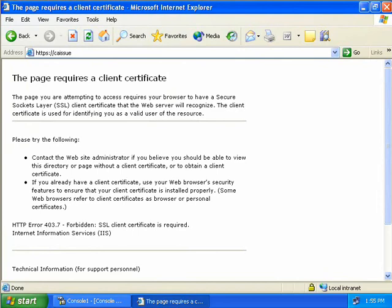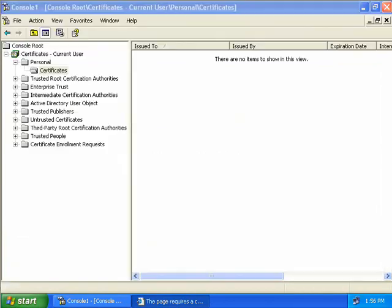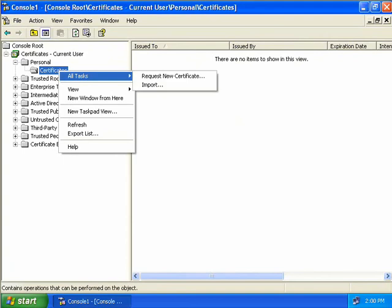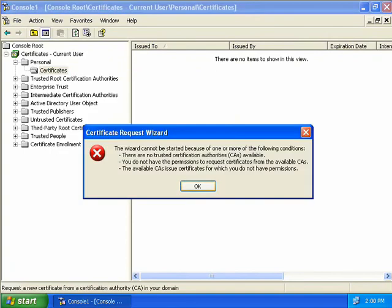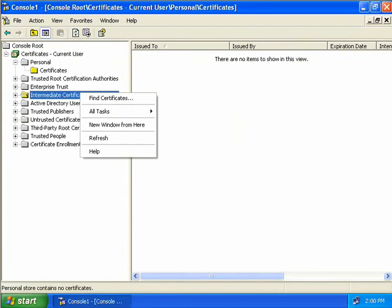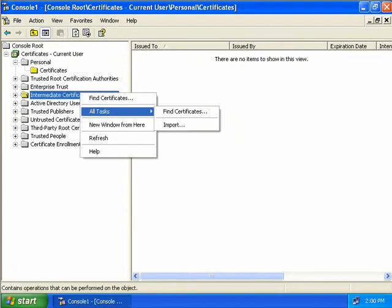Let's look at another method of getting a client certificate — using an MMC. We'll close this down and we can see we already have our Certificates MMC open. You'd expect to be able to jump into our Personal Certificates folder and add a new certificate — and you're partially correct. But if we right-click on Certificates, select All Tasks, and then Request a New Certificate, we just get a big error. The reason is we don't actually have a CA hierarchy imported here yet. So we need to go to our Intermediate Certification Authorities, right-click, select All Tasks, and then select Import.